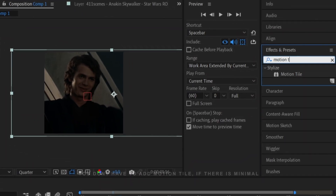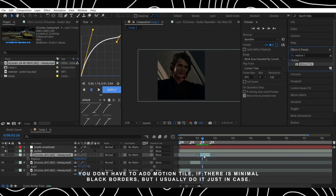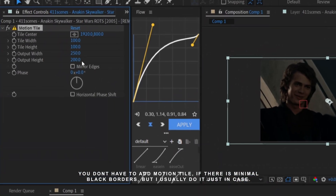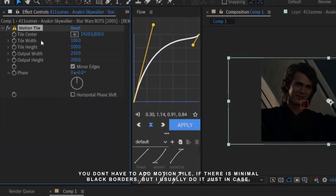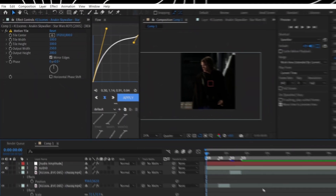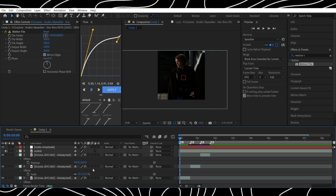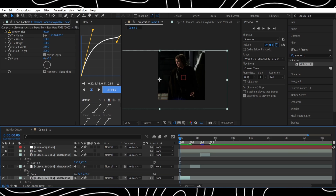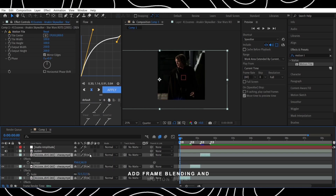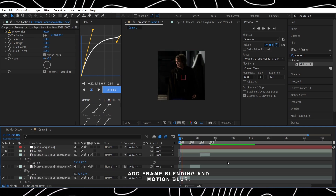You don't have to add Motion Tile if there are minimal black borders, but I usually do it just in case. Add frame blending and motion blur.